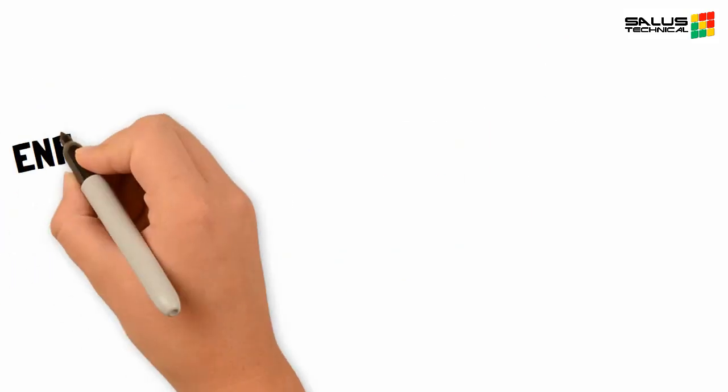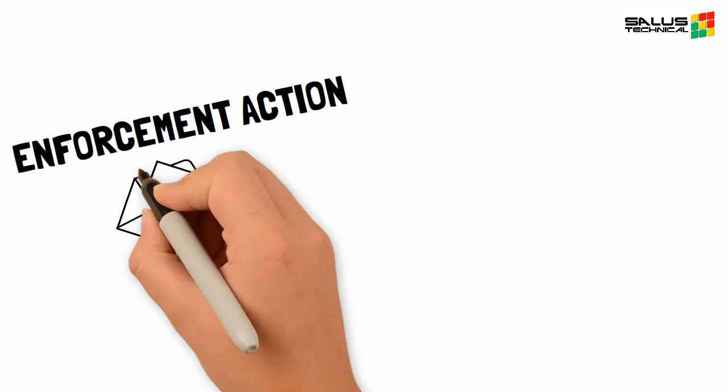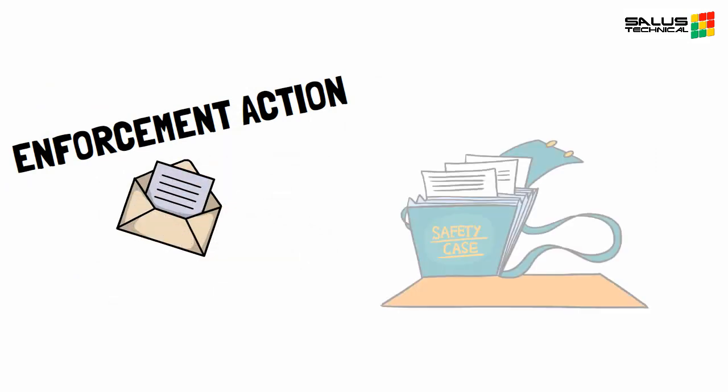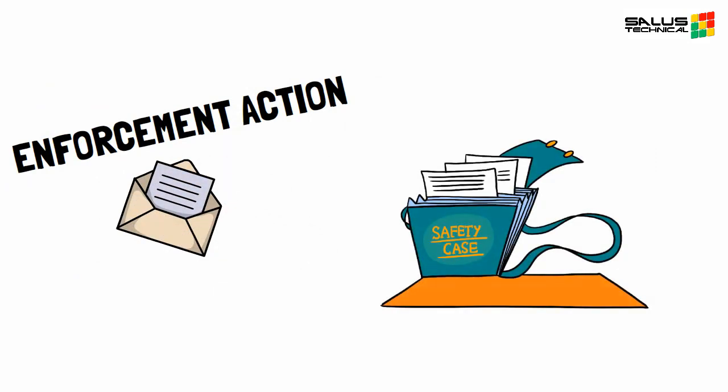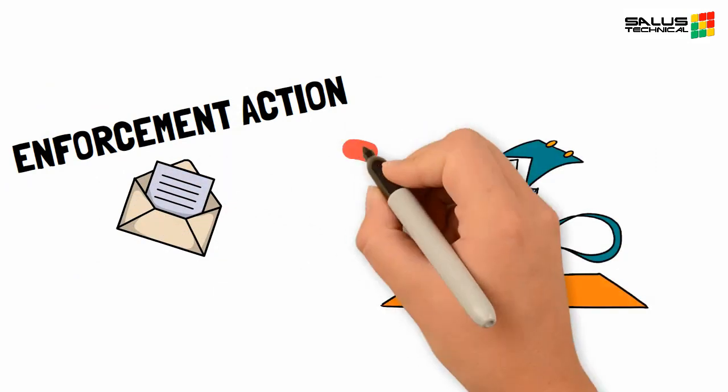The regulator has means of enforcement action at their disposal should they feel that the regulations are not being satisfied.